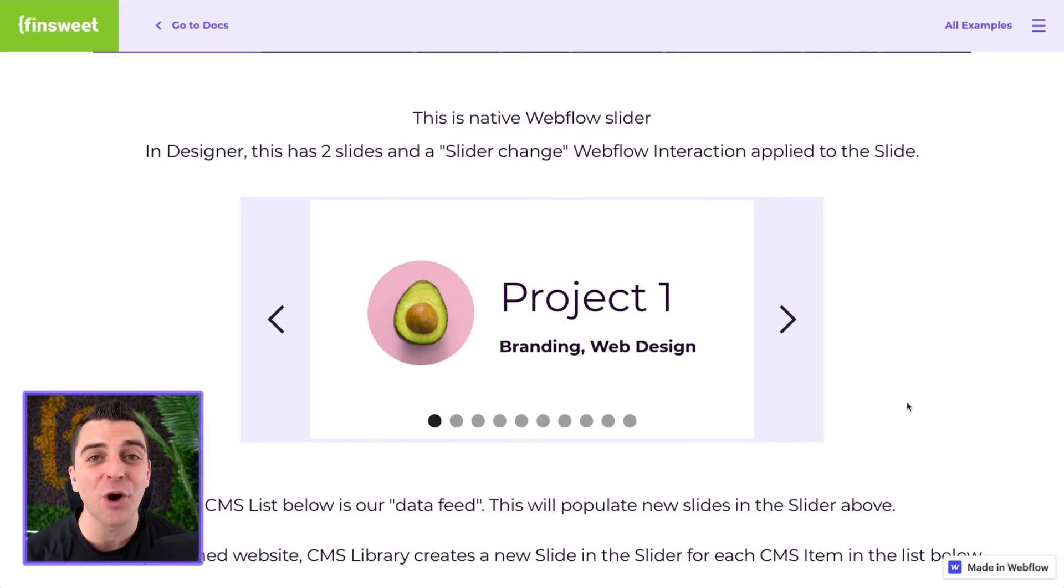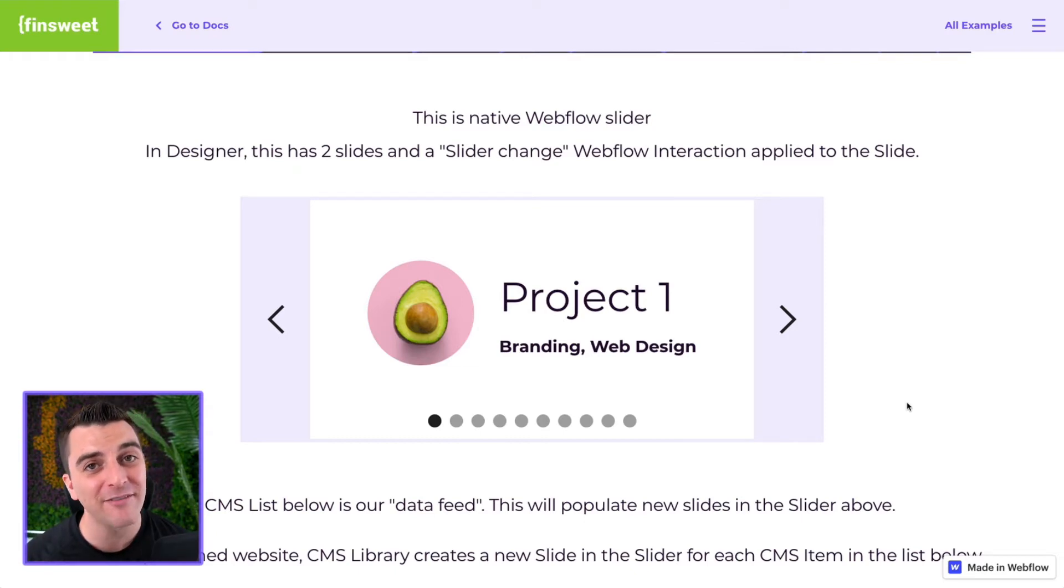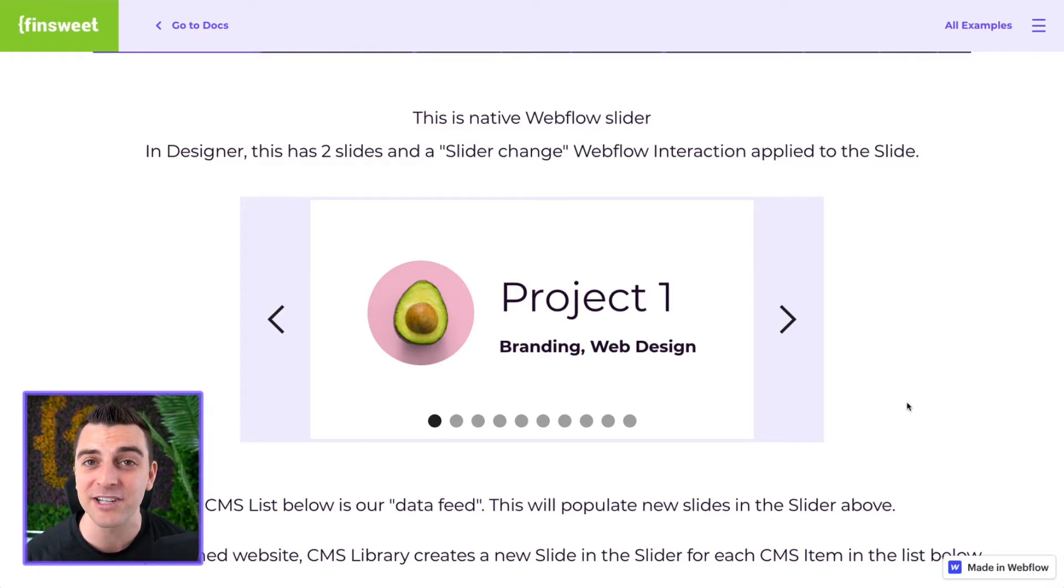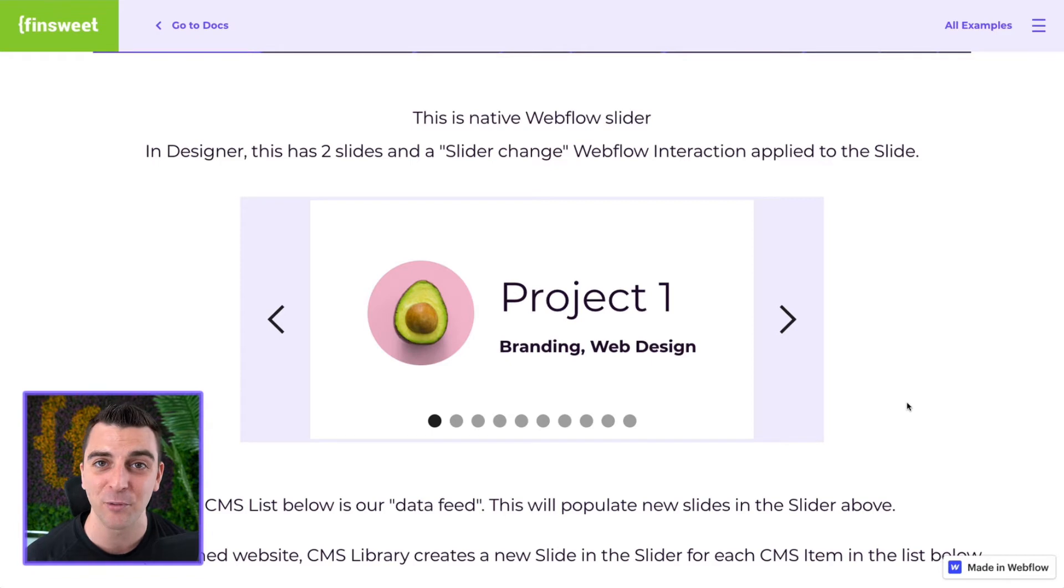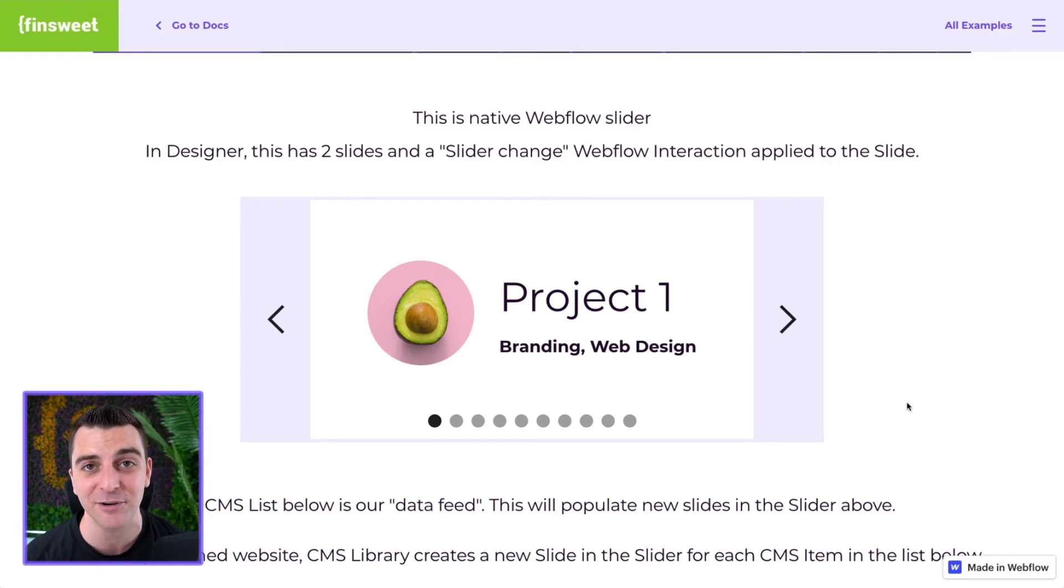This is only covering the Webflow interactions portion. If you have not seen example one, if you have not already set up your slider, please go back to example one. Check out how this works. We're only covering the interaction portion of this.